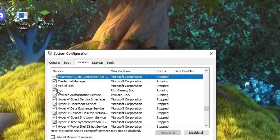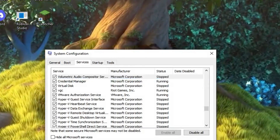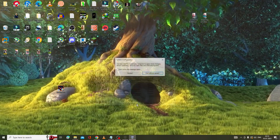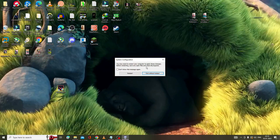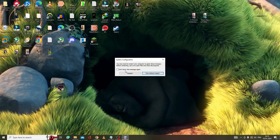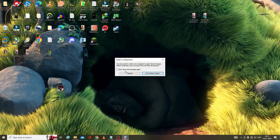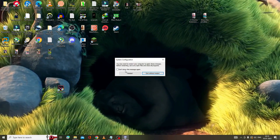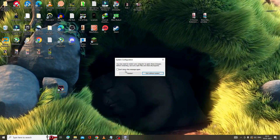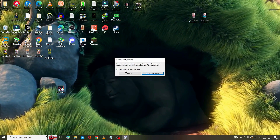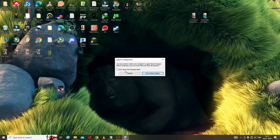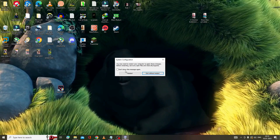Then click Apply and OK. It will ask you to restart — go ahead and restart your PC. Check if the problem has been fixed. I'm very sure that Valorant should now be launching.